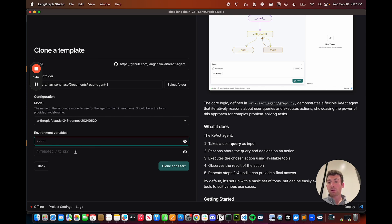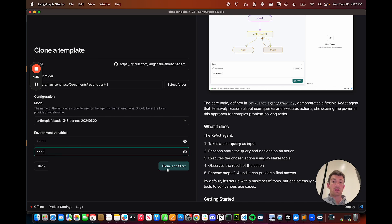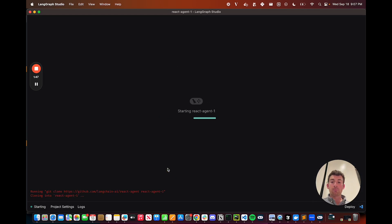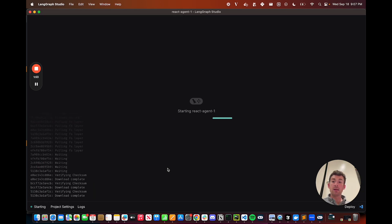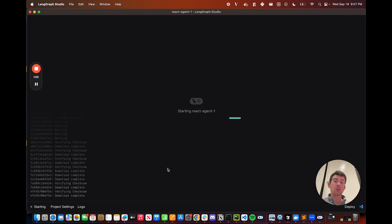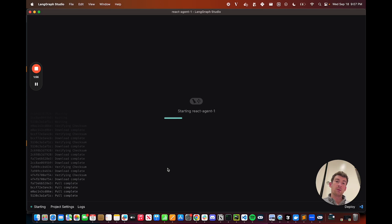Let's say we add in those environment variables. We can then clone this template and start. And what this does under the hood is it pulls down the GitHub repo into your local file system, so it makes a clone of it there, and then it launches it in LangGraph Studio.